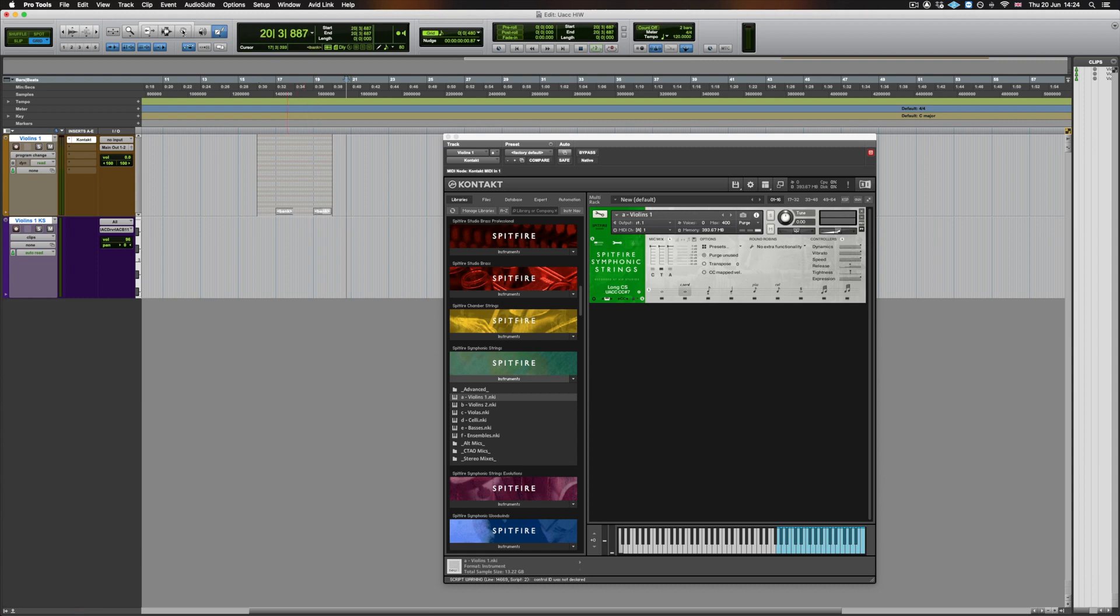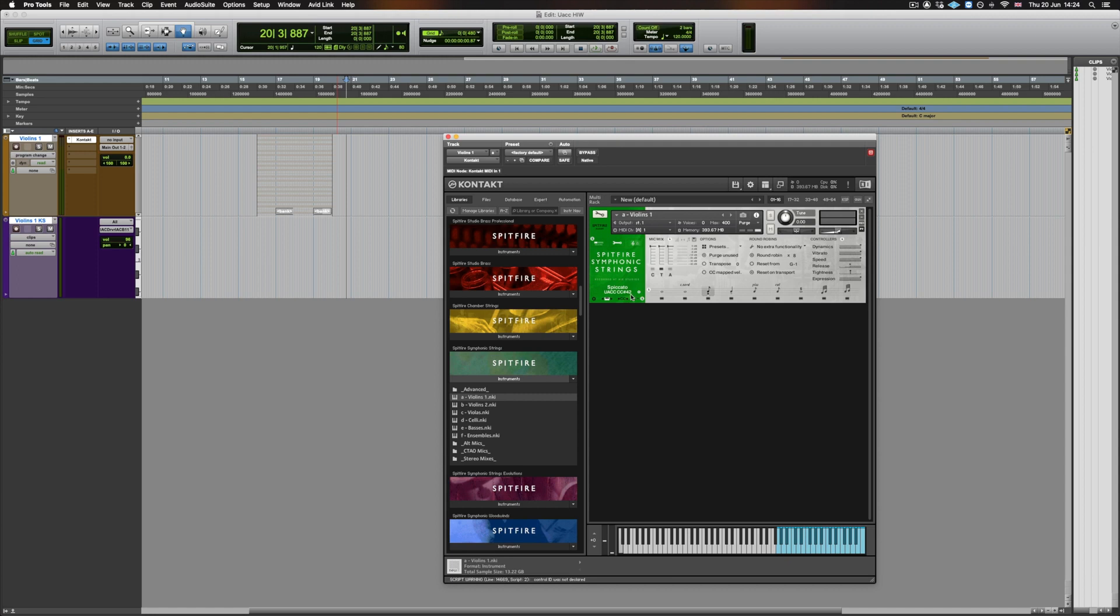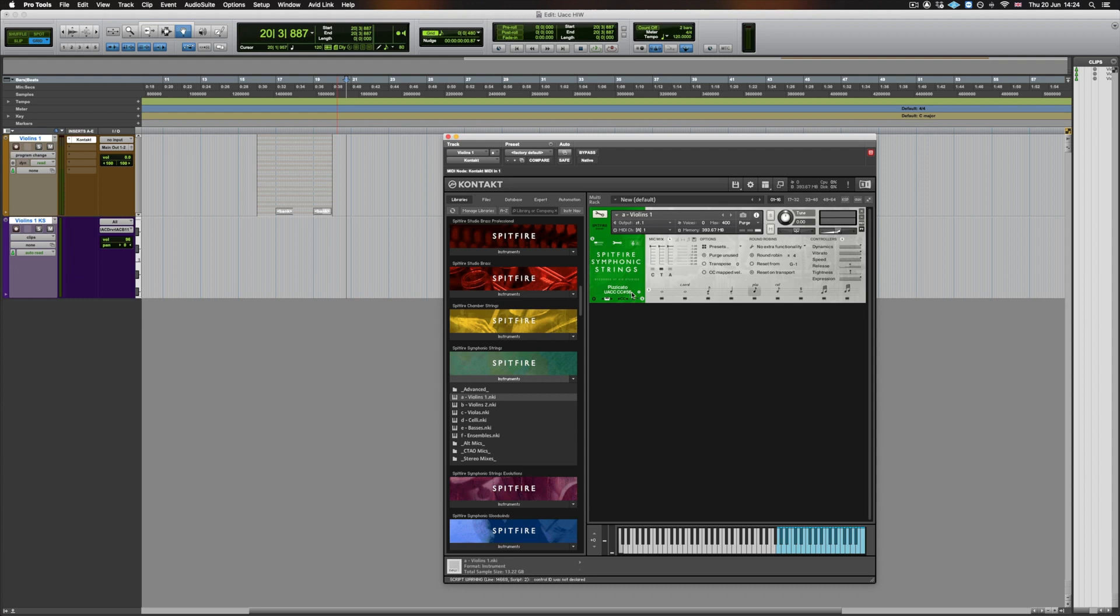You can tell which articulation responds to which UACC value by simply clicking on the articulation in contact. Then, on the sidebar in the left hand side, we can see that it displays a UACC value. This means, for example, if I wanted to create a value that selected the pizzicato articulation, it would be a value of 56.